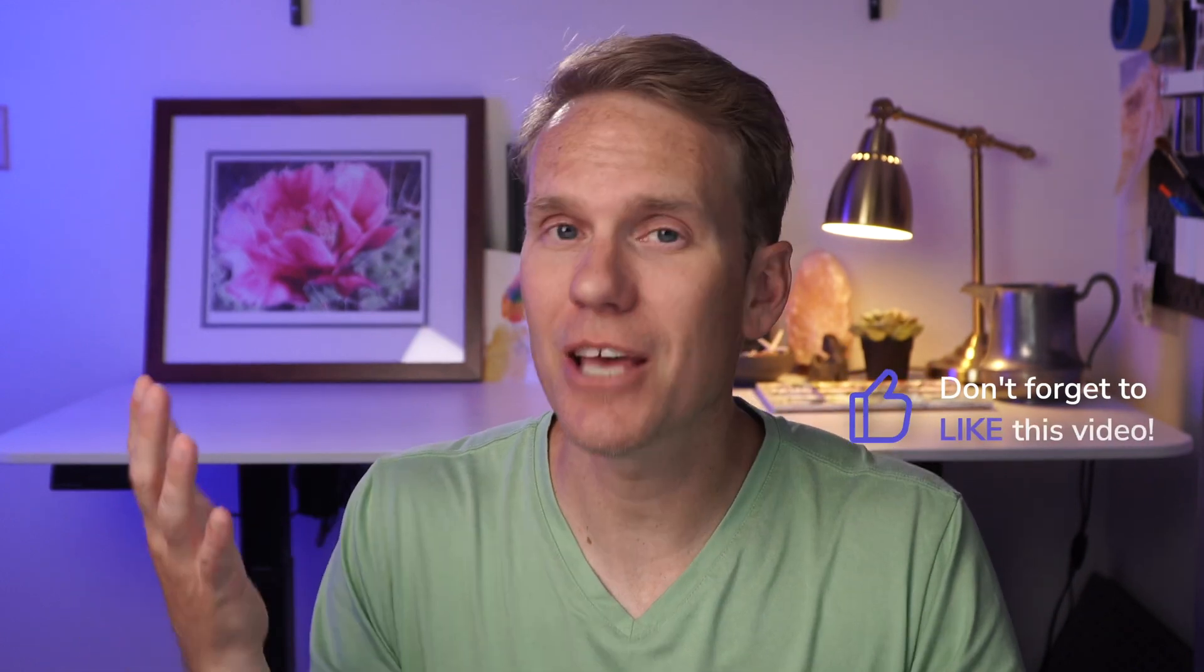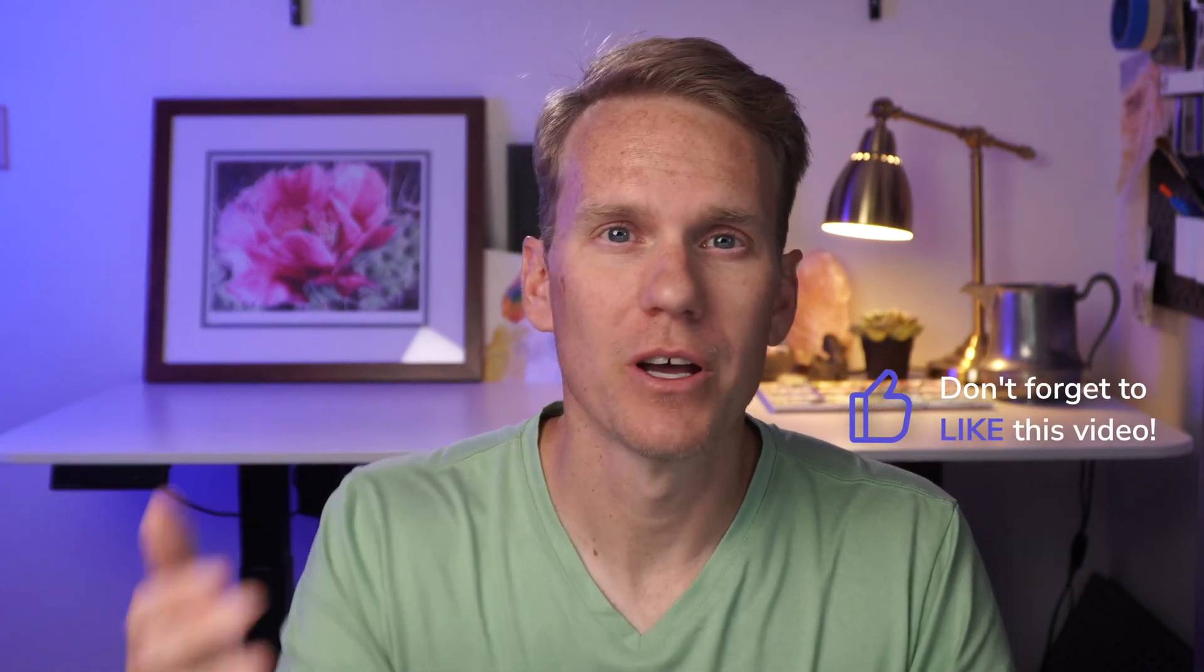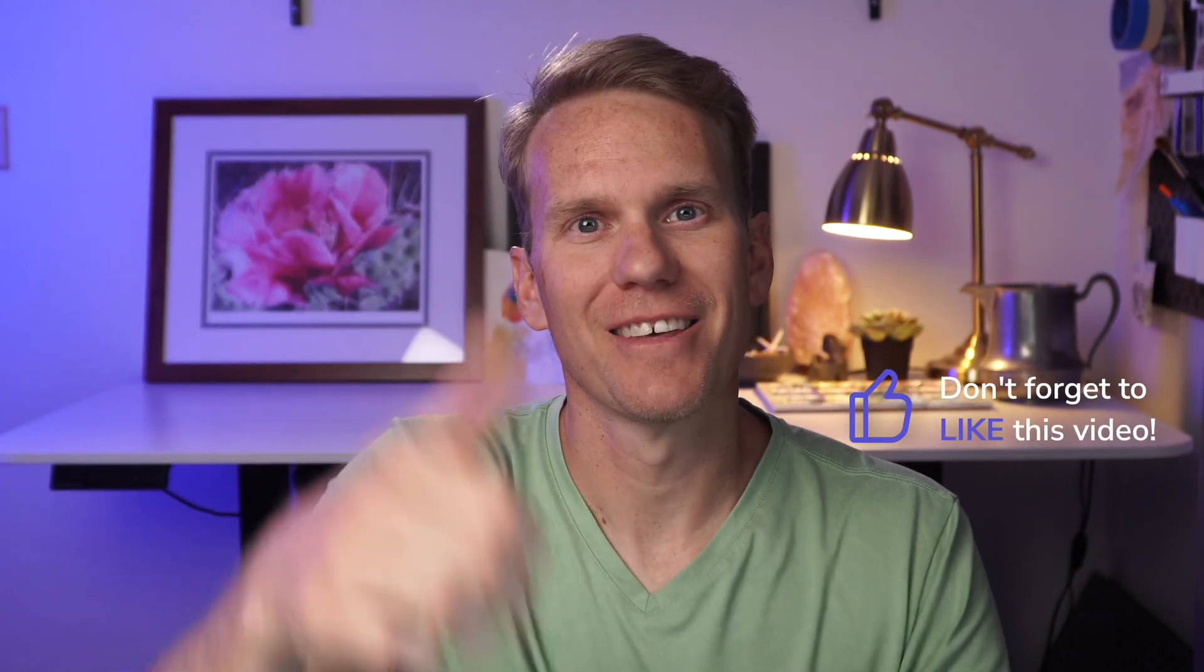Before I show you how to make vertical videos, I just have to know, am I doing a good job? Please validate me. Did I answer your question? Is this helpful? If so, give it a like. Thanks.